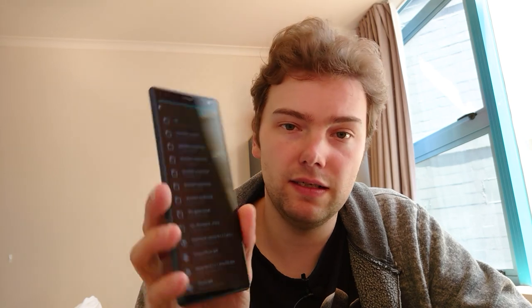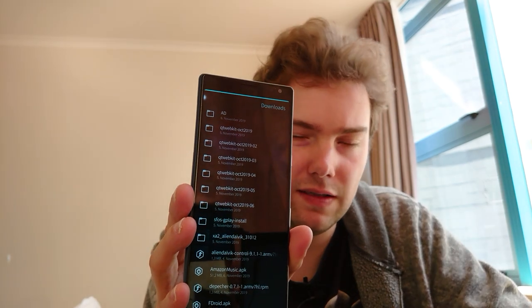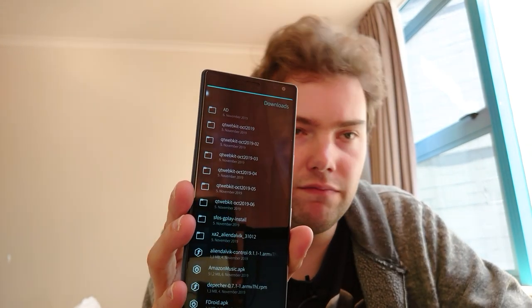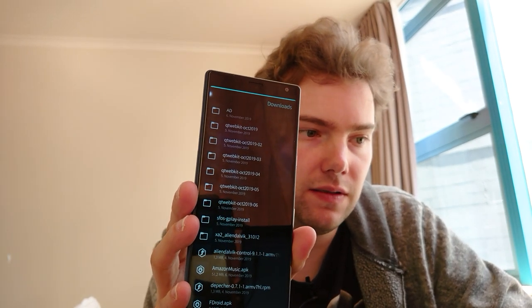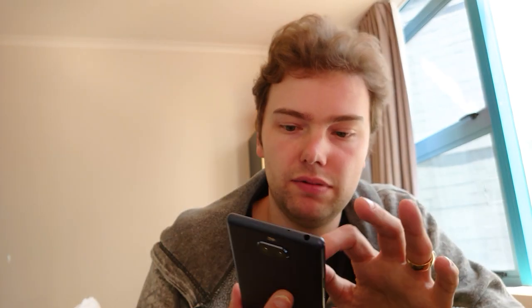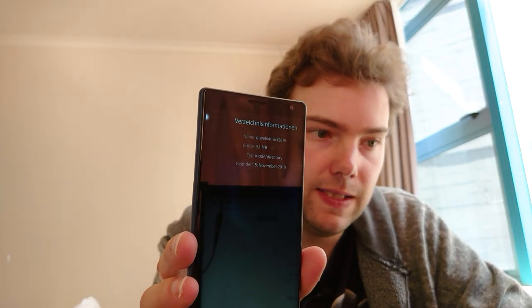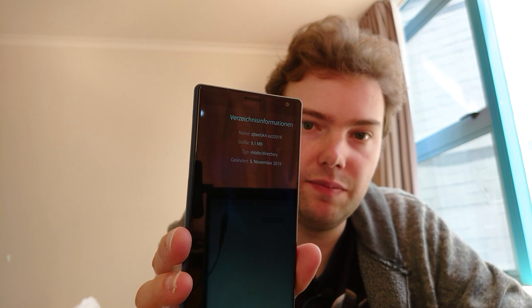In the file manager, if you click on SD card or internal memory storage, it now shows the folder size in the details page. There's also an error message now if you accidentally try to paste a file into the same directory — it will tell you that you cannot copy a file onto itself. If there is a file name conflict, this is now properly handled.